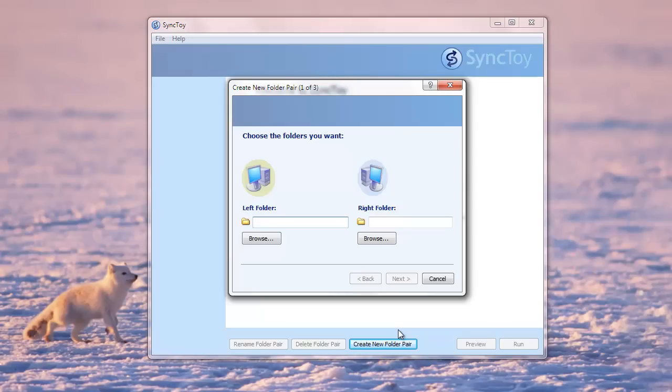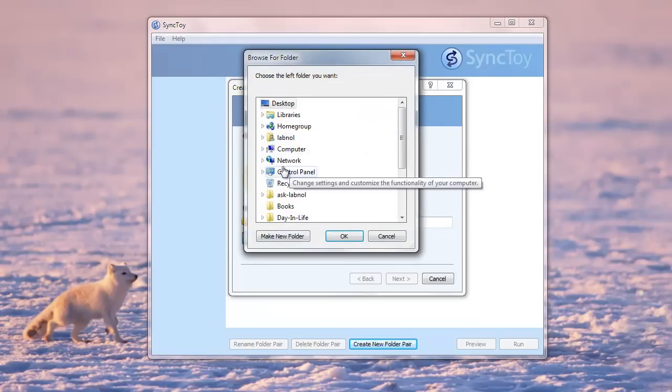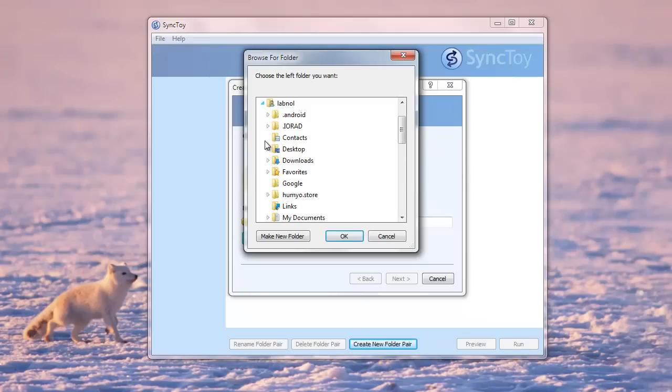Now in this case, let's say that I want to backup my OneNote notebooks to Dropbox. So I just choose the OneNote folder as the left folder.